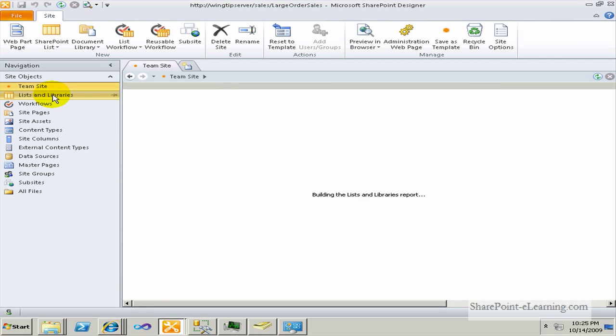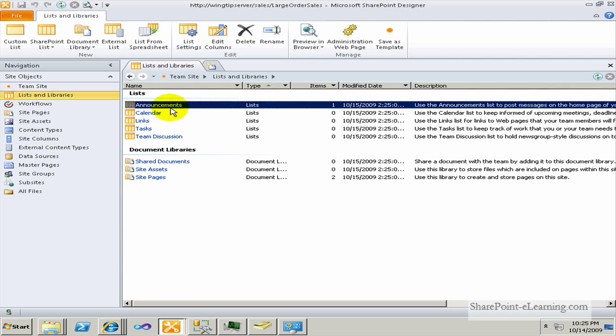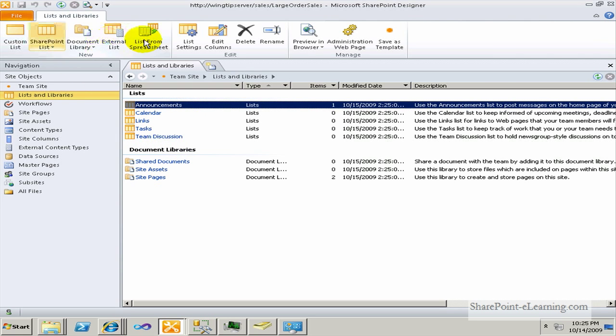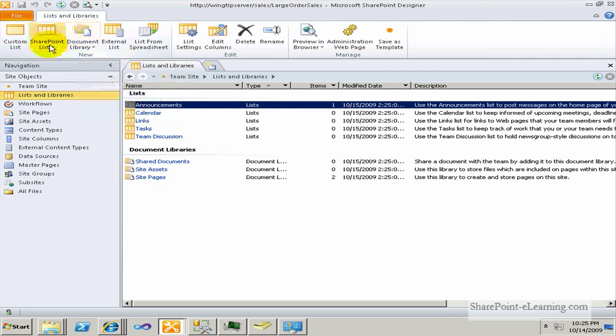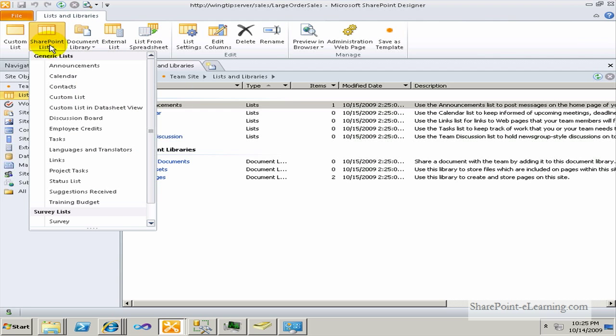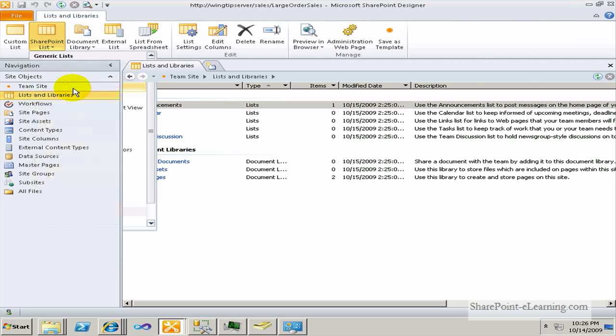I'll go to the List and Libraries section here, show you all the different lists and libraries that come with the out-of-the-box team site template. One thing that I want to do now is to make a new list. So I'll go to the ribbon up above, click on SharePoint List, and one list that's not there is Contacts. Let's say I need Contacts in my site. So I'll click on that.